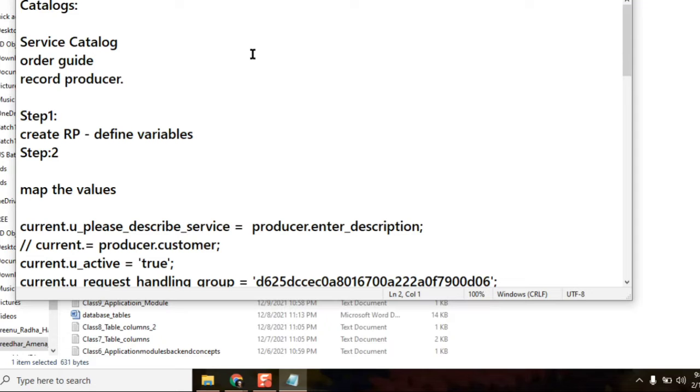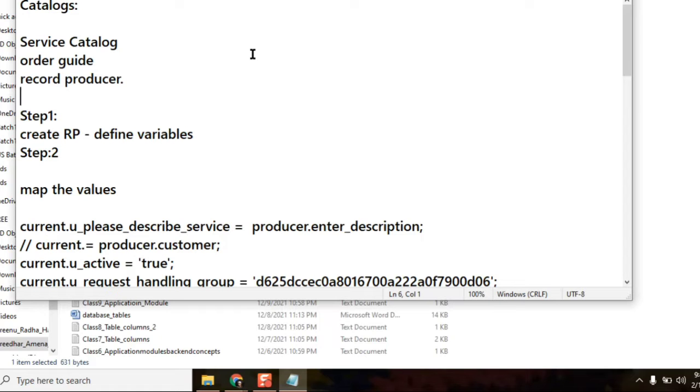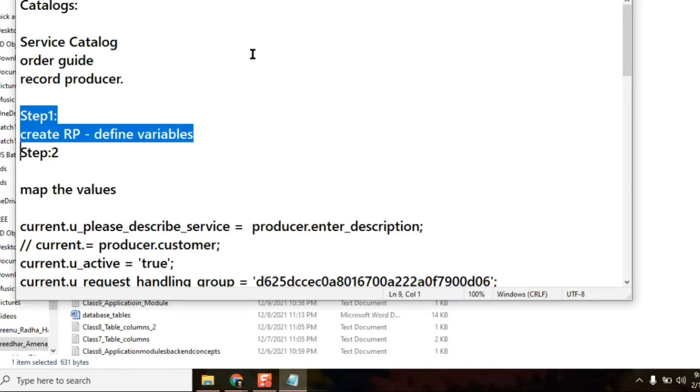Okay, so how do we call a variable from a script? How we read the variable from script in record producer?